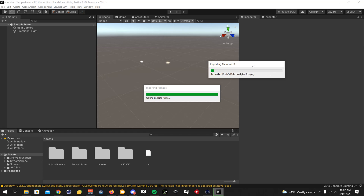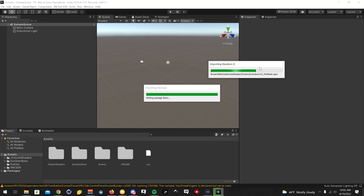Depending on the specs of your computer and also depending on the avatar and what it all has on it, it could take longer or it could take quicker. This one is a really well-done avatar and has a lot of high-quality clothing on it, so that's kind of why it's taking a little bit longer — that and the shaders.